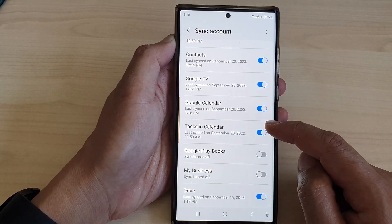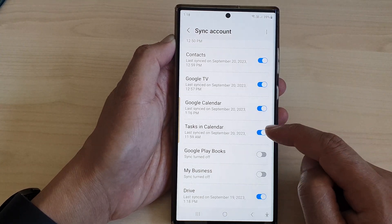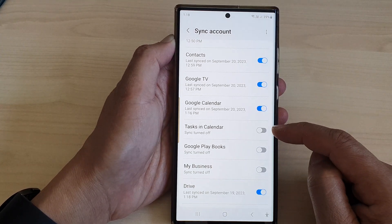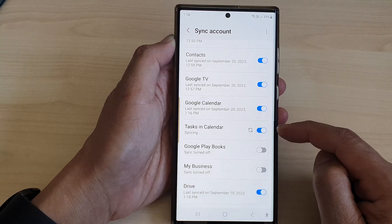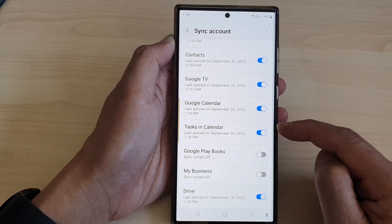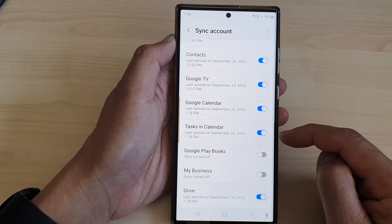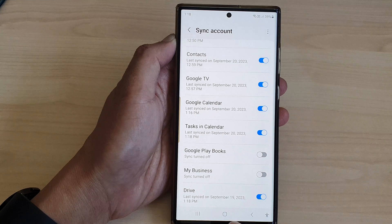From here, go down and tap on Tasks in Calendar. Tap on the toggle button to turn off or turn on syncing, and that's it.